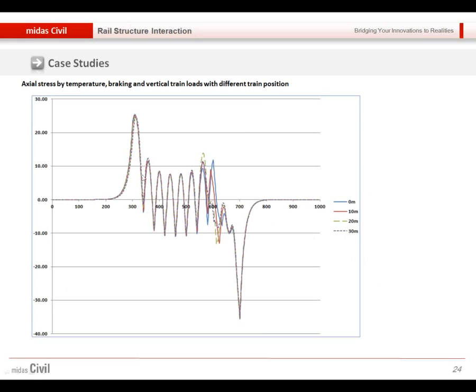With this way, we can simply compare and find the most critical position of the train.